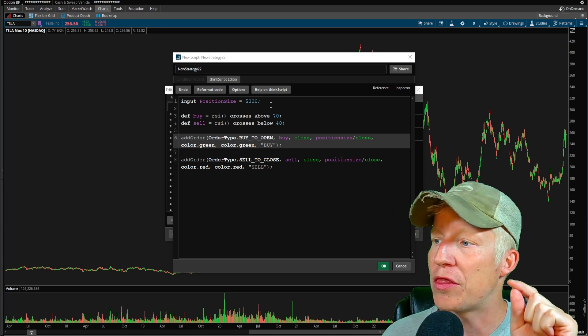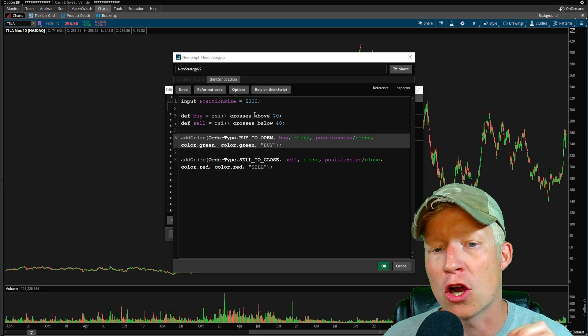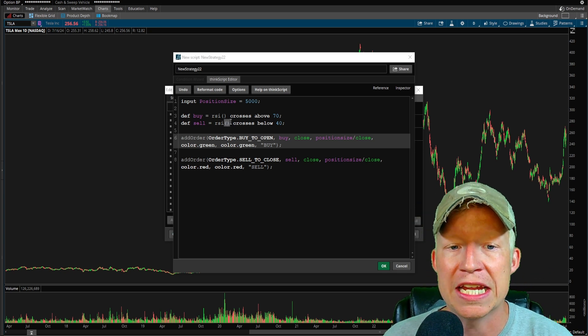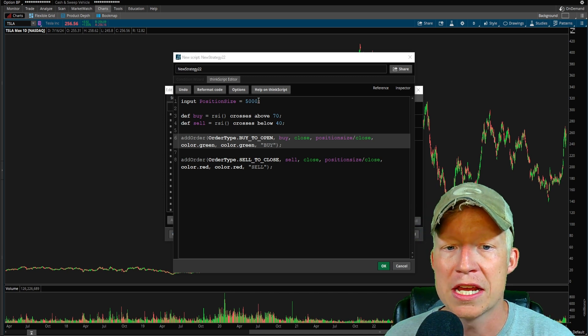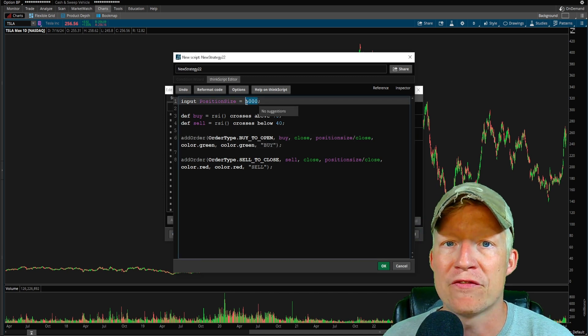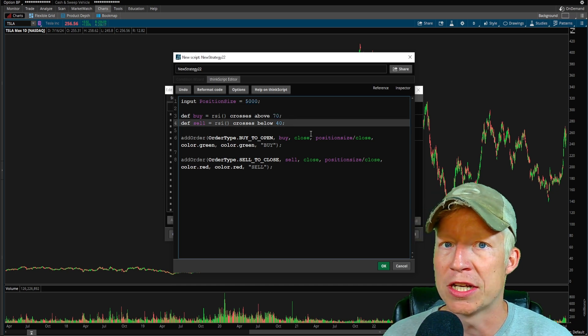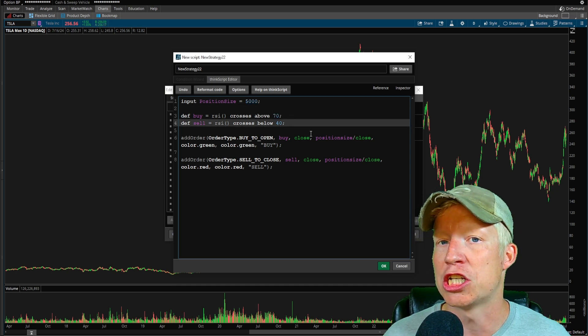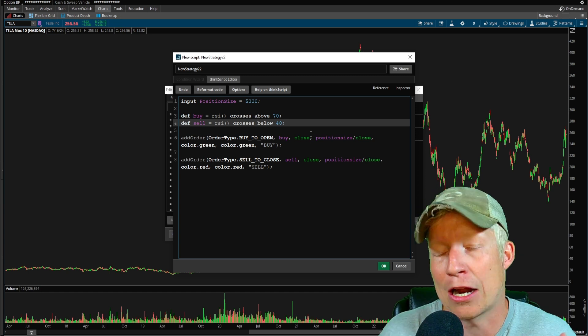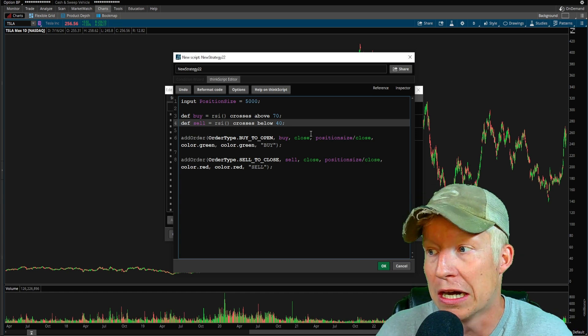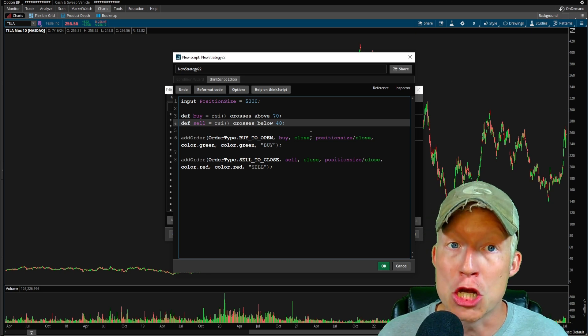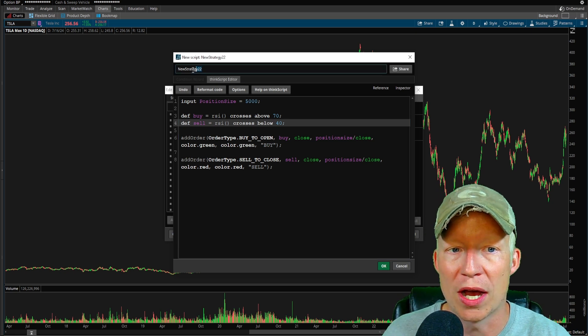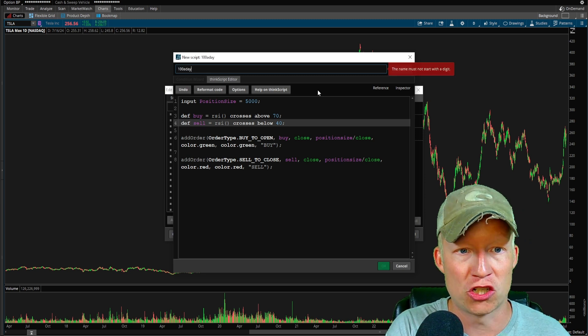Anyway, all we're doing with this strategy is we're looking at buying when the RSI crosses above 70, selling when the RSI crosses below 40. And of course we are taking $5,000 in position size. As we talked about, this is a strategy that I know tends to work pretty well, at least not maybe a full strategy, but an idea of utilizing the RSI in this way that I know tends to work pretty well. So let's go ahead and give it a try.